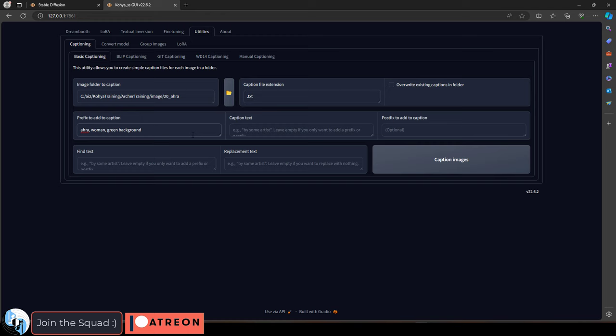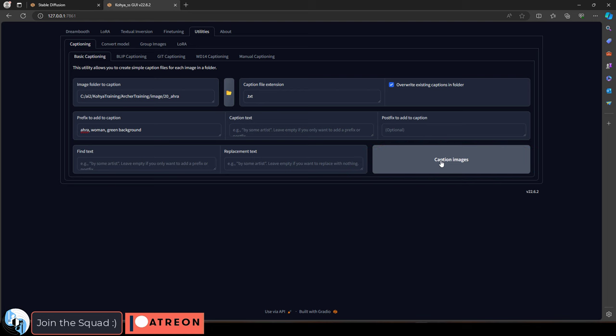So we're just going to keep the description like this. Make sure you check overwrite existing captions, click here, you're done.